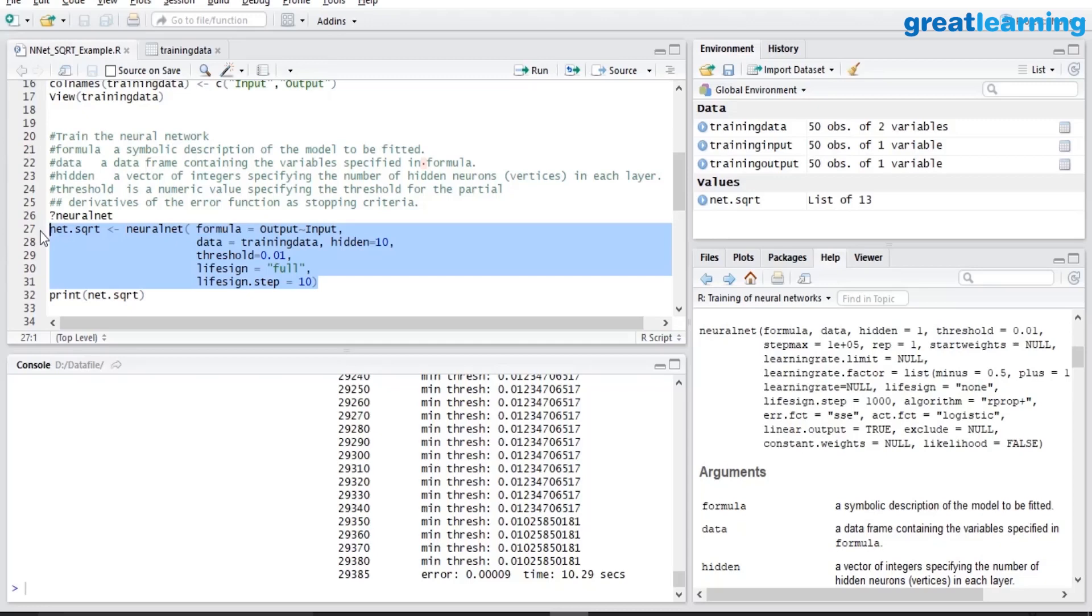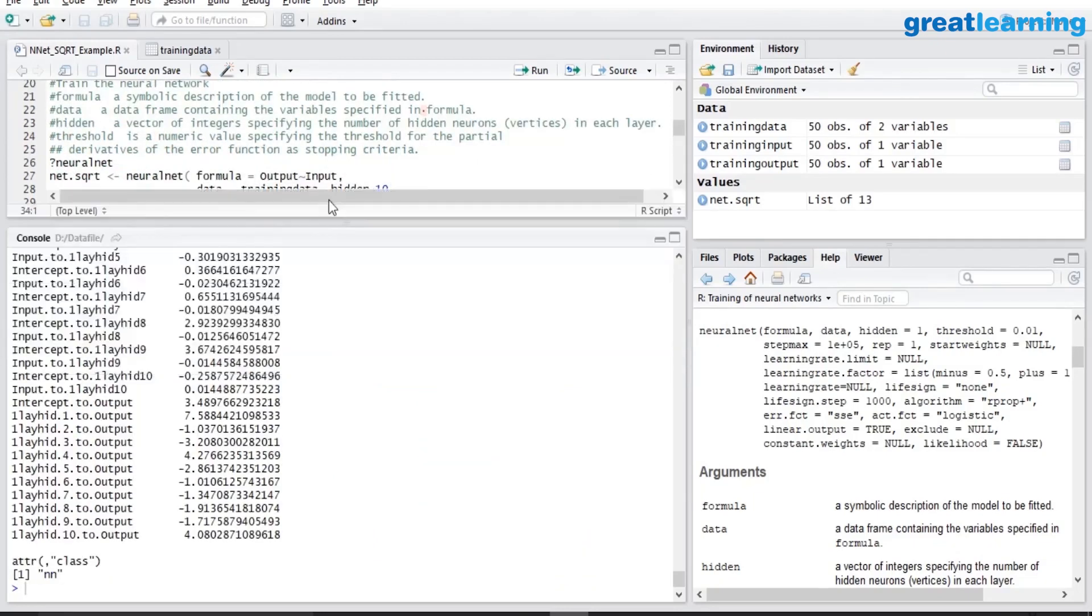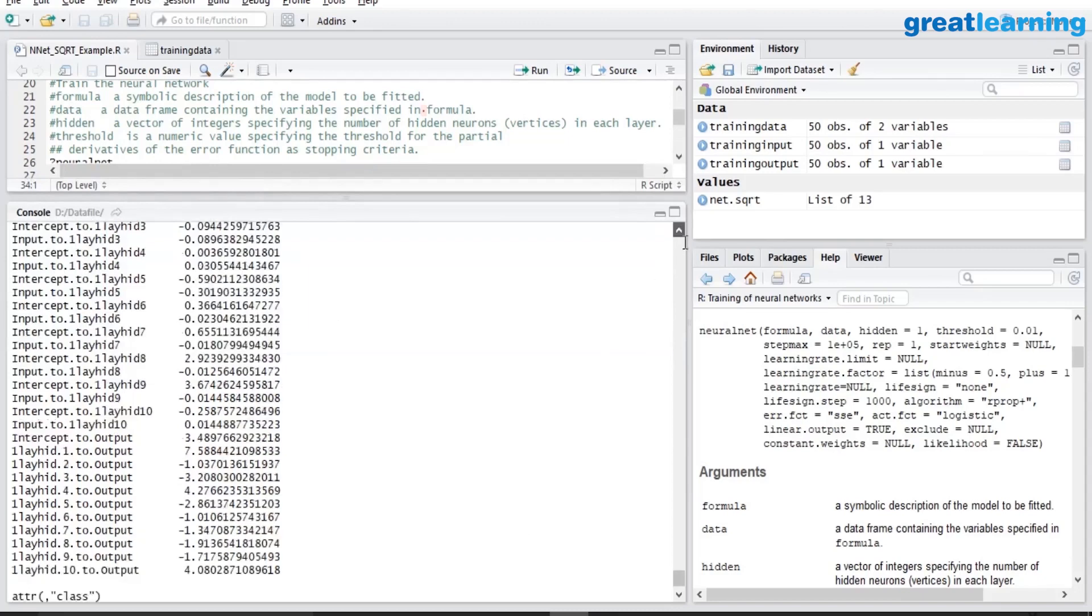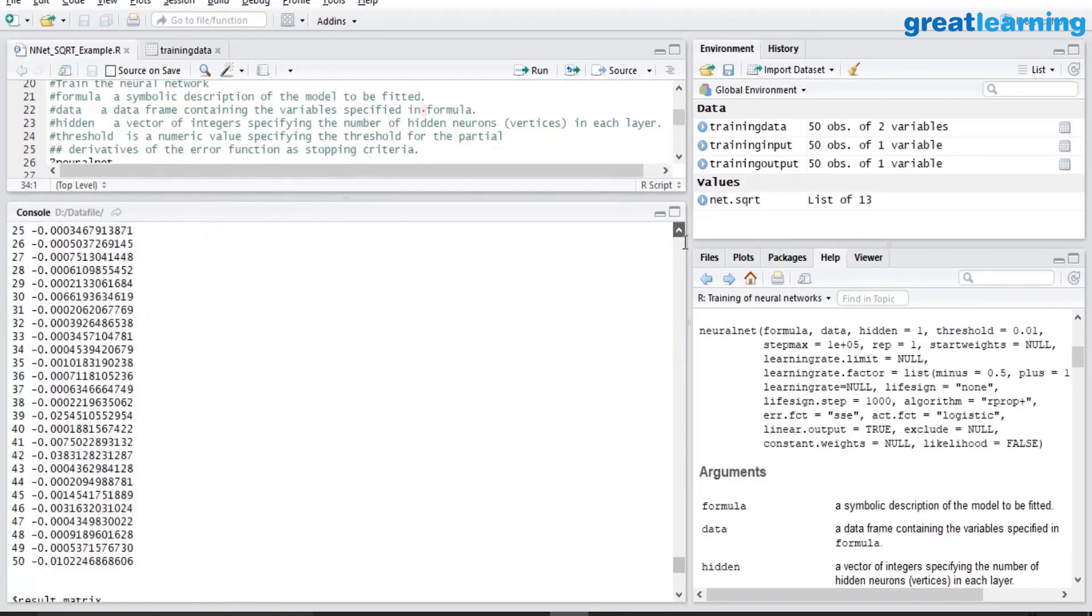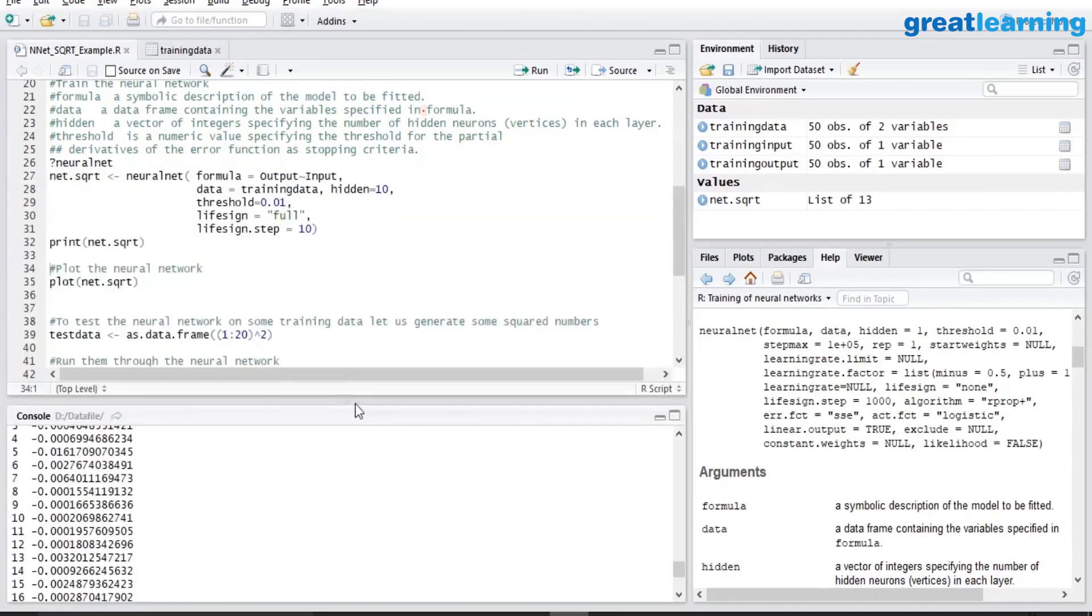The entire model is stored in this object. You can print this model. It will show lots of details about the model, the synaptic weights and many other information which is too much verbose information at this point of time.